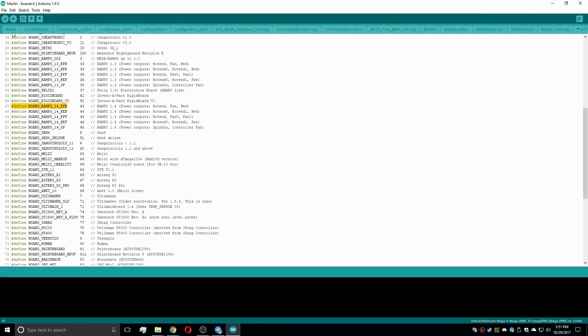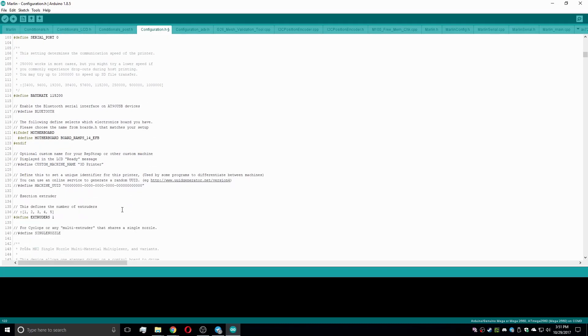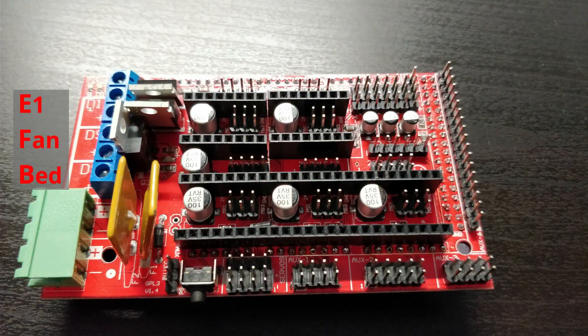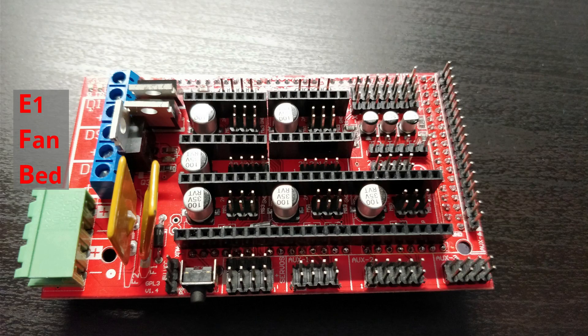The first change is the mainboard, which is now a BOARD_RAMPS_14_EFB. All boards are listed in the boards.h file. The EFB setup uses the three power outputs for the extruder, part cooling fan and heated bed.